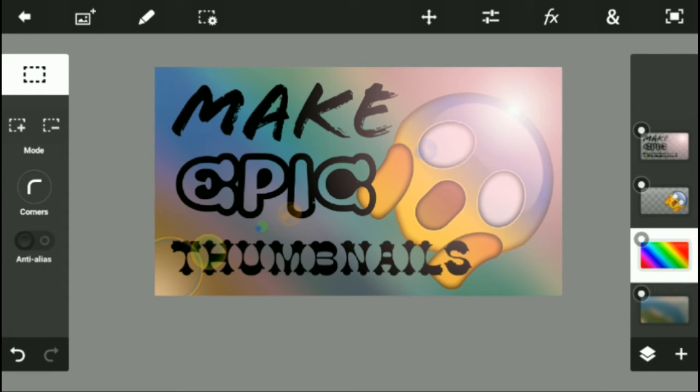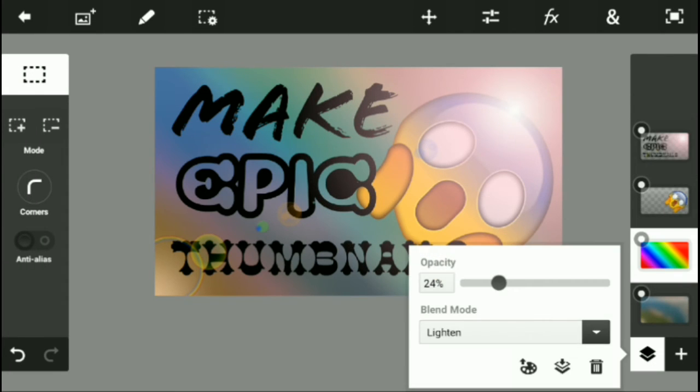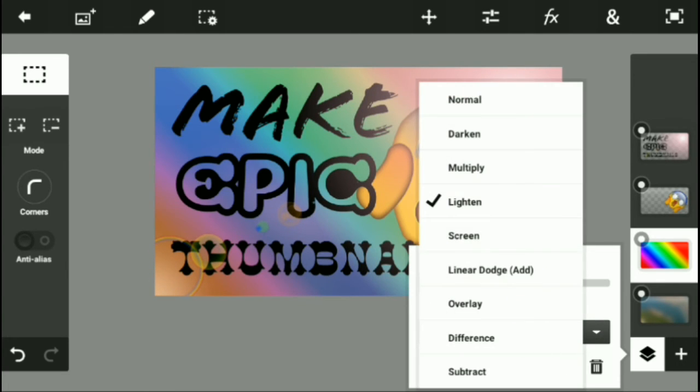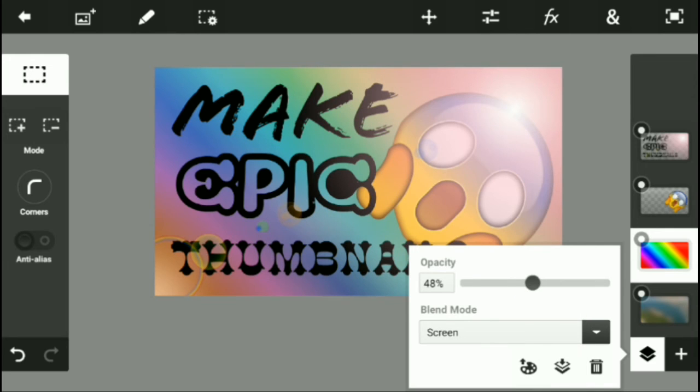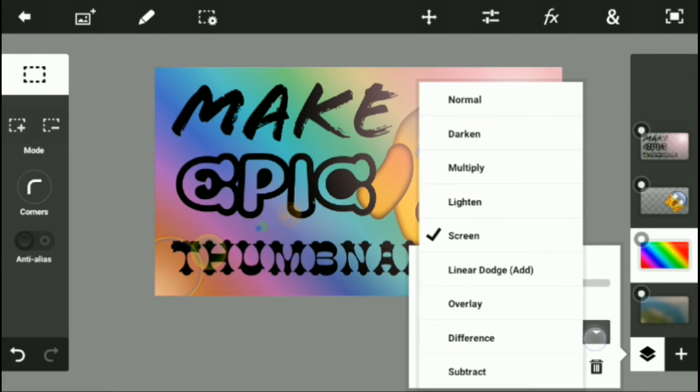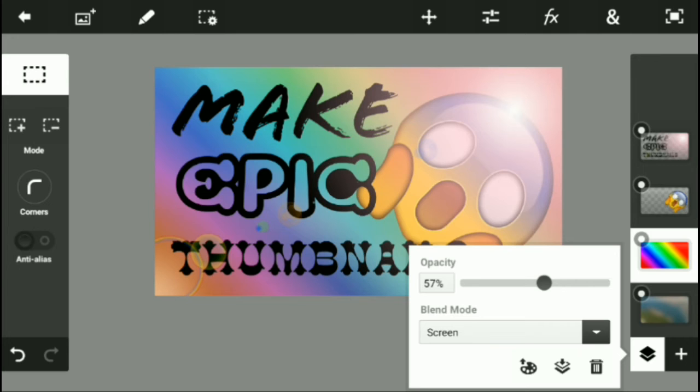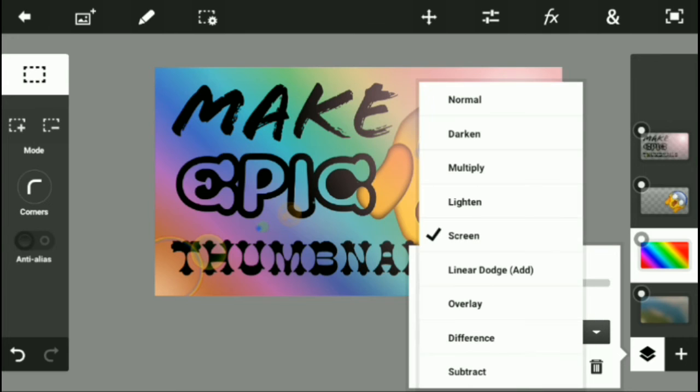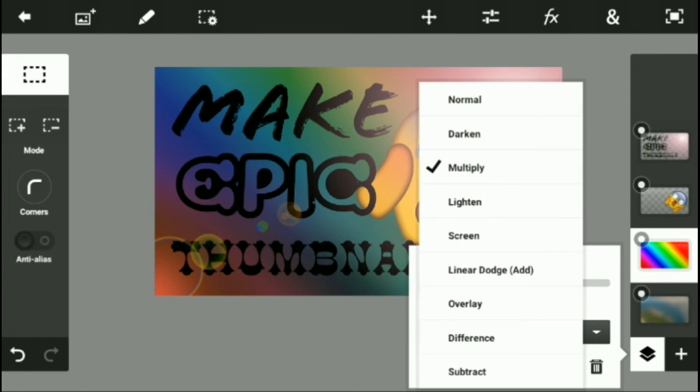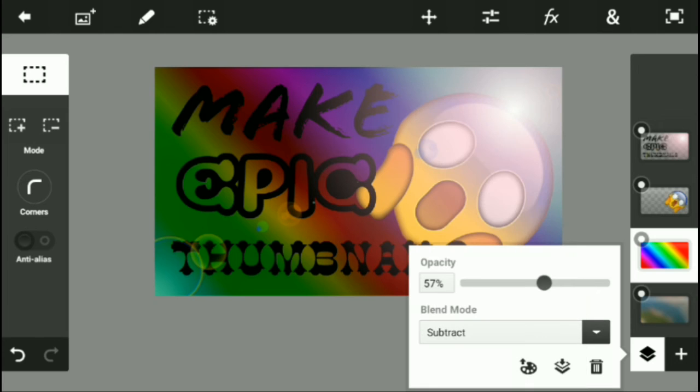First, let me just increase the opacity of it. There. And I don't know, I can also use Screen since it doesn't really make it any good, or I can use Multiply, or you know, Subtract. That's going to give it a really contrasty look which you might like.